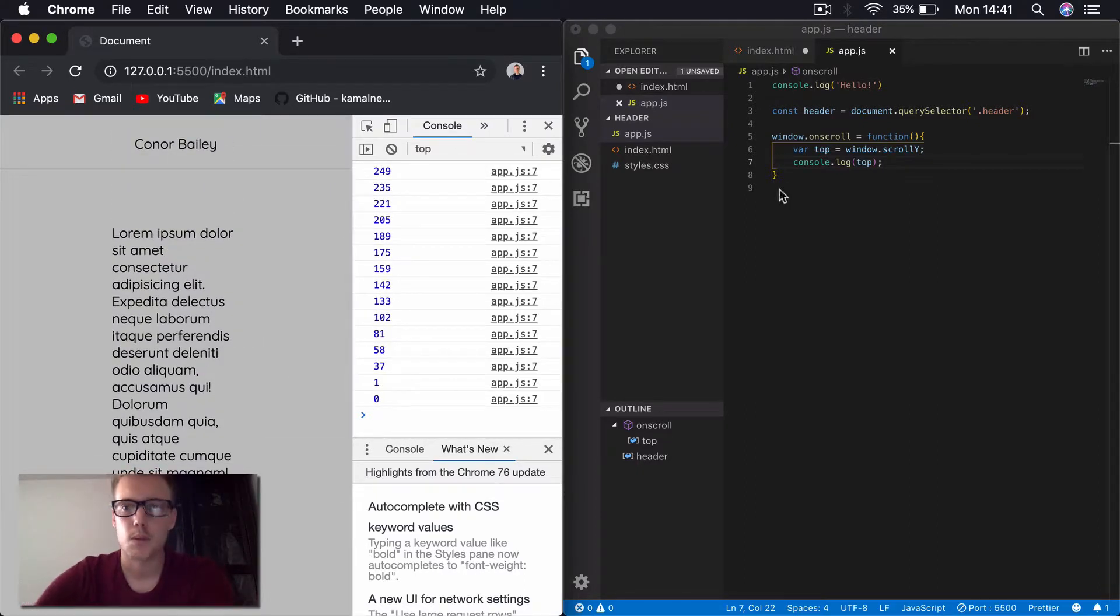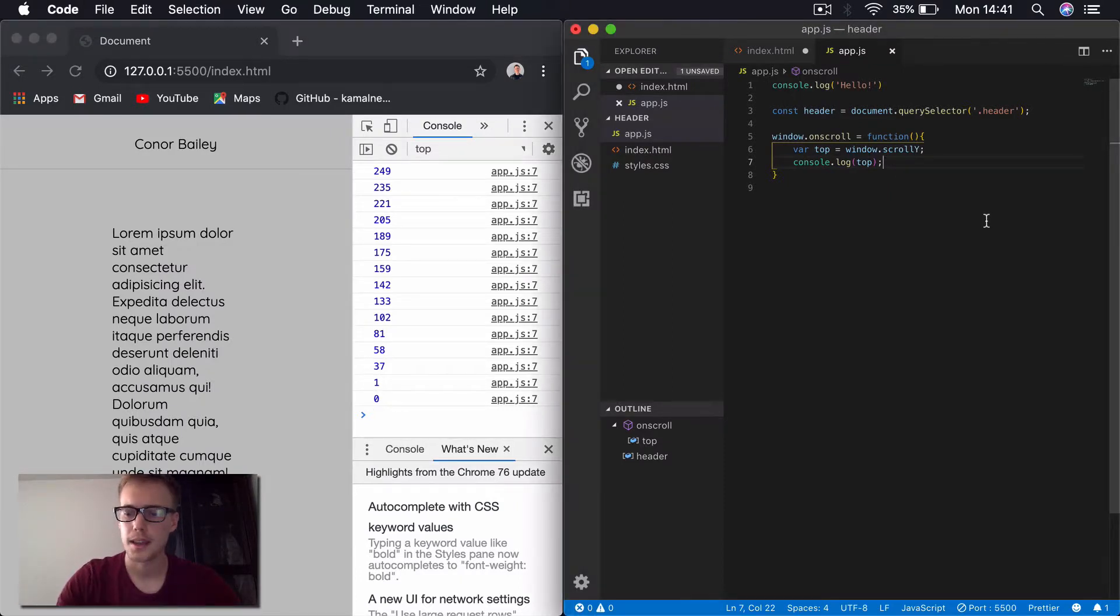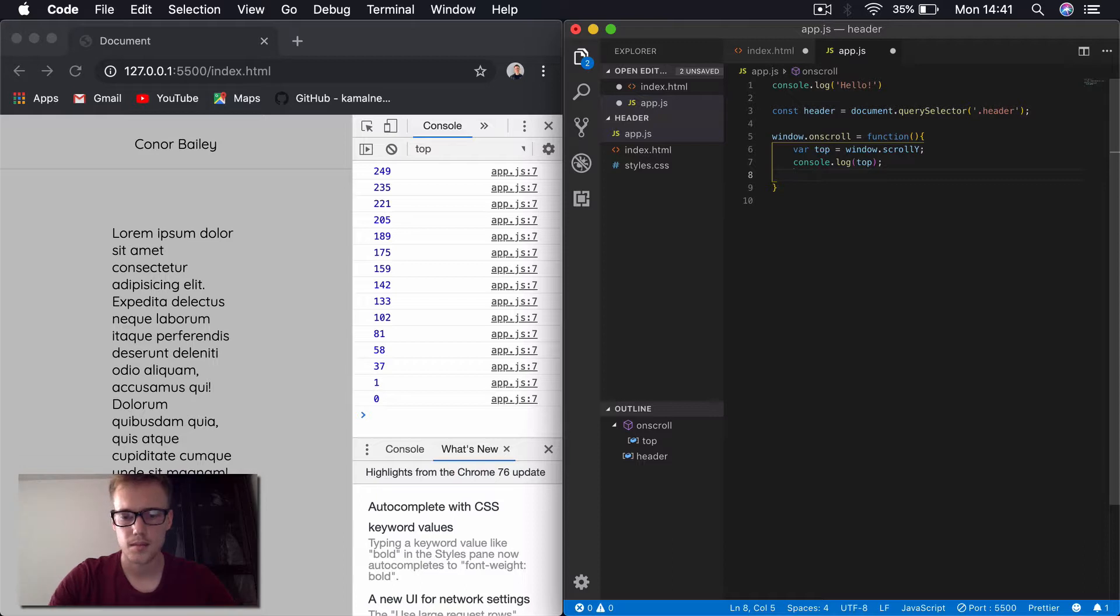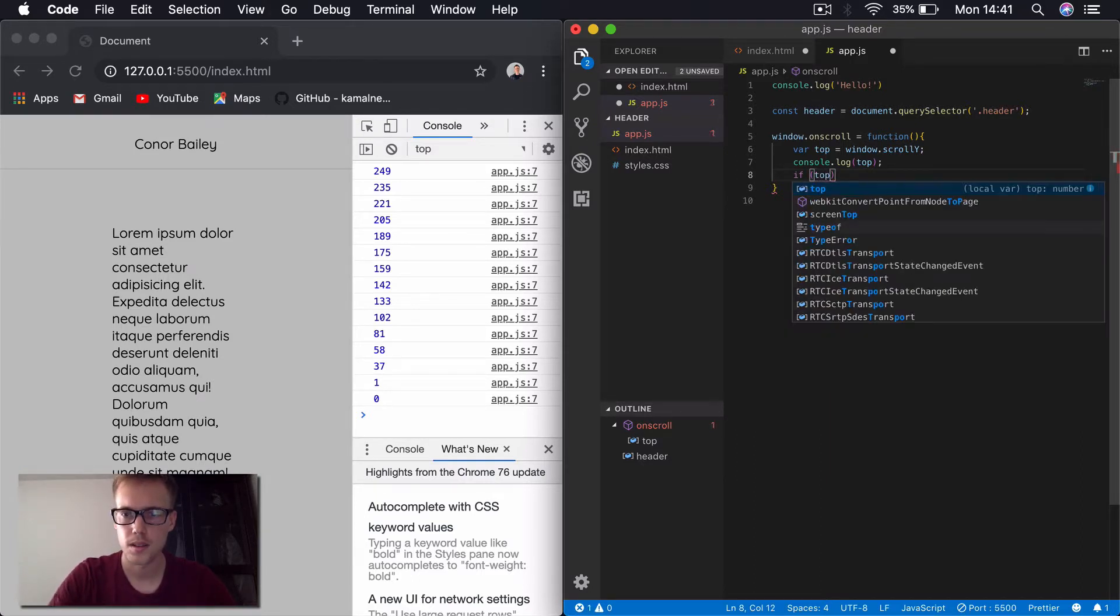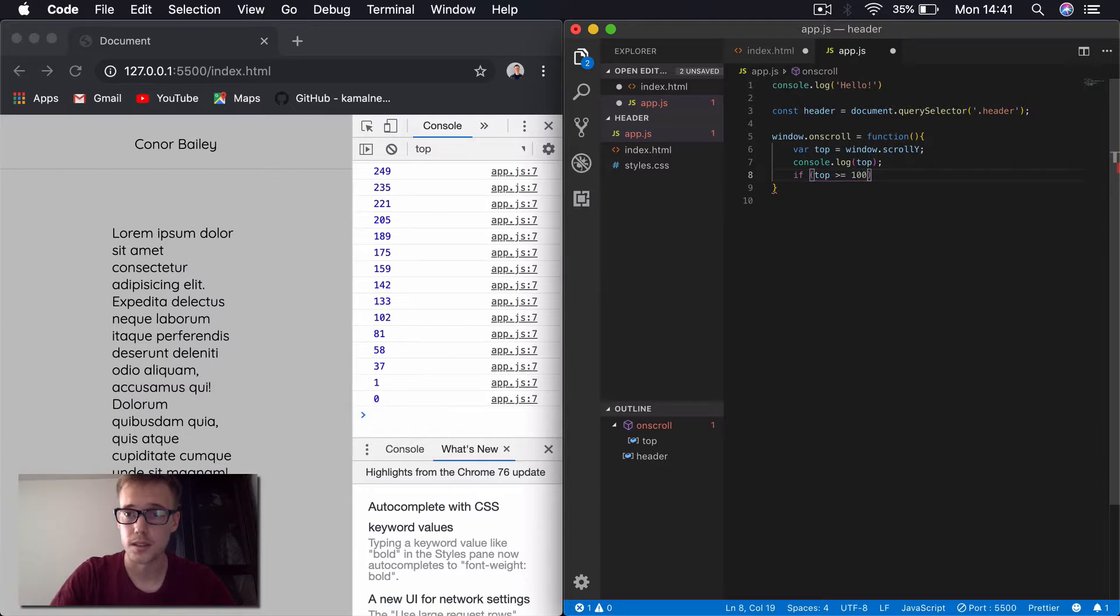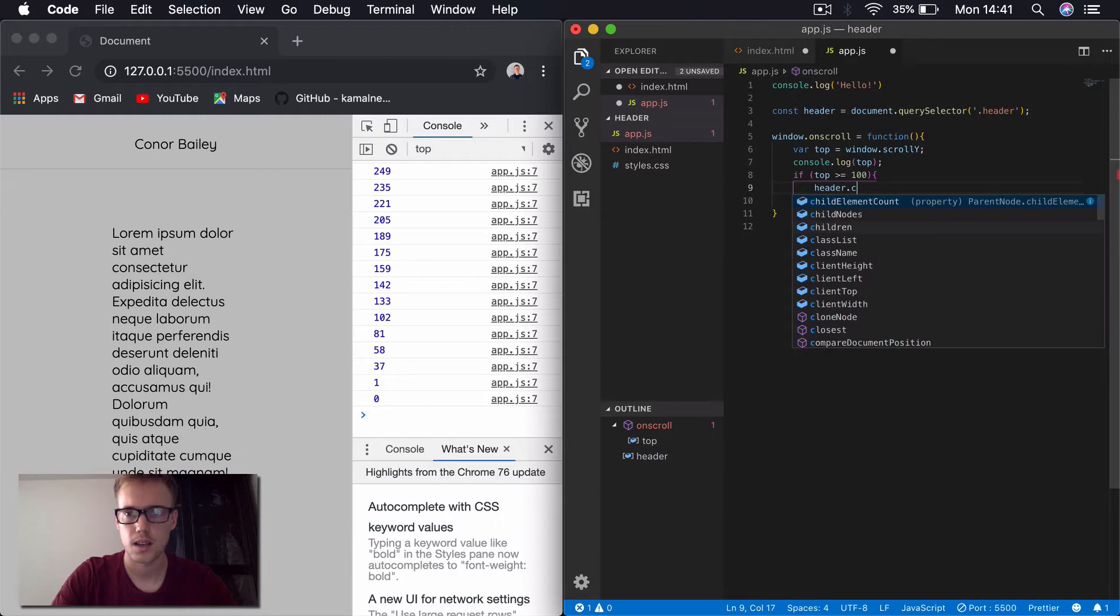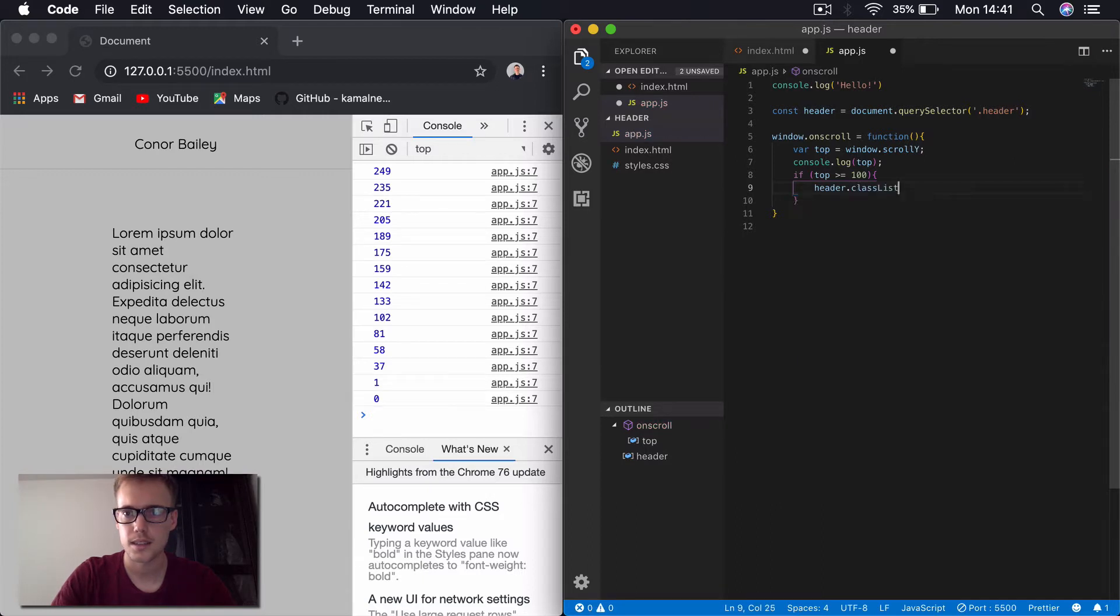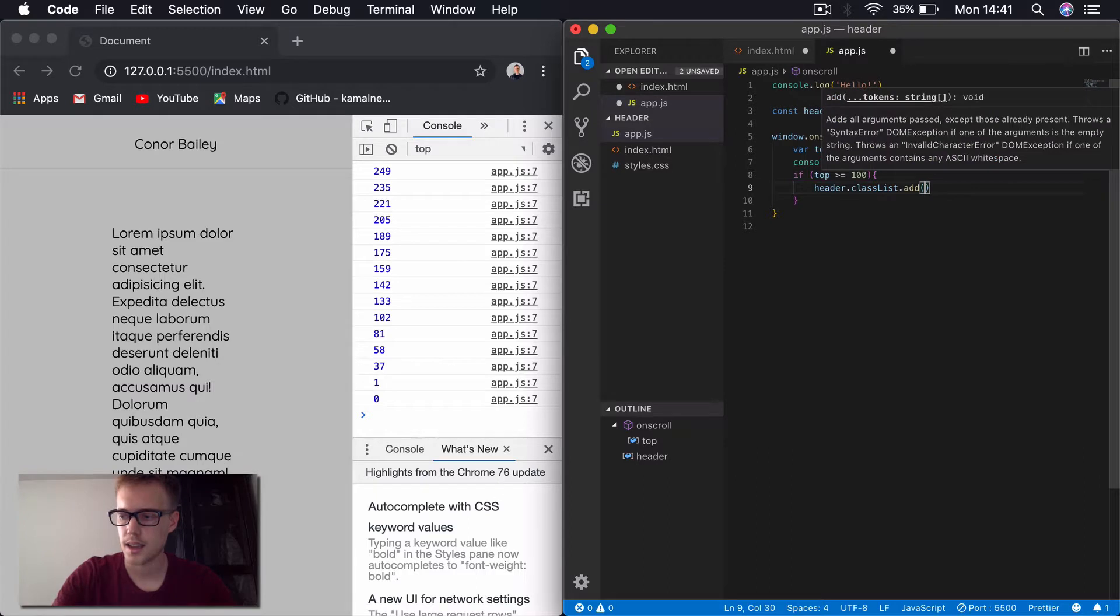So now what we're going to do in order to change this. We're going to basically create an if statement. We're going to say if the top is greater than or equal to 100 pixels, we'll say header.classList.add and then we'll say active.